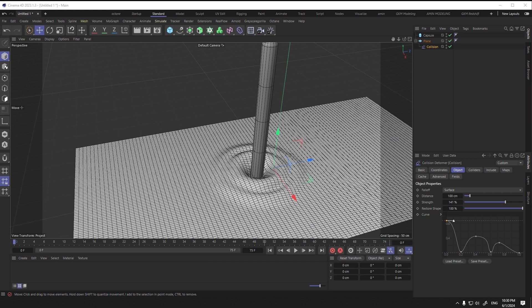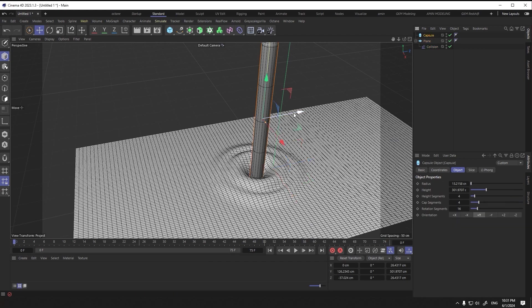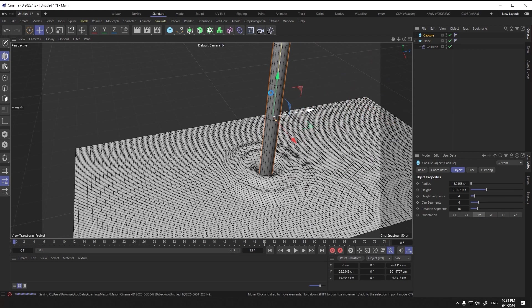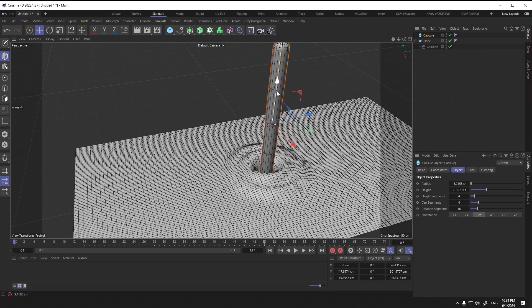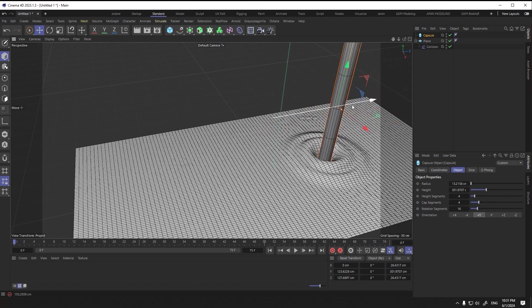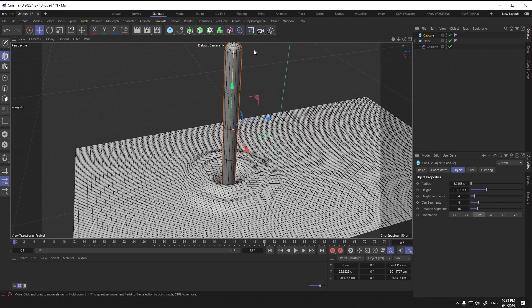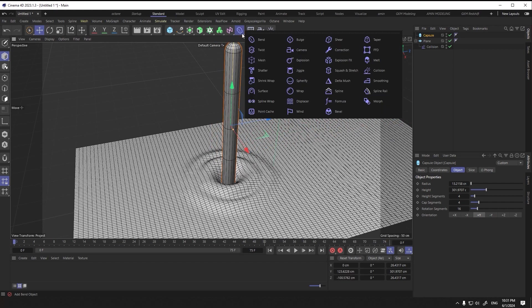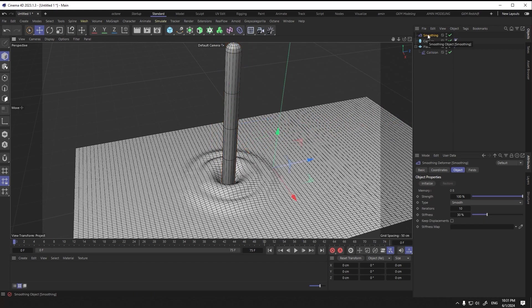Now I move the capsule. I think we need more smoothness. This time I select the smoothing deformer to child the plane and change the settings.